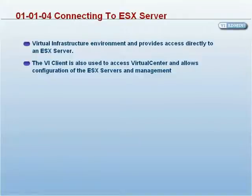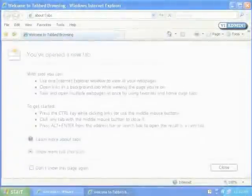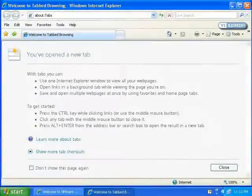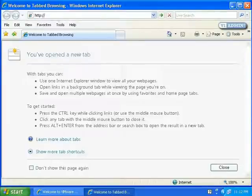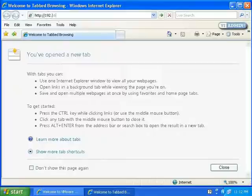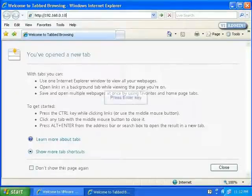The first thing we need to do is download and install that client. To do that, we can open a web browser and type in the IP address of your ESX server. Mine is 192.168.0.10.